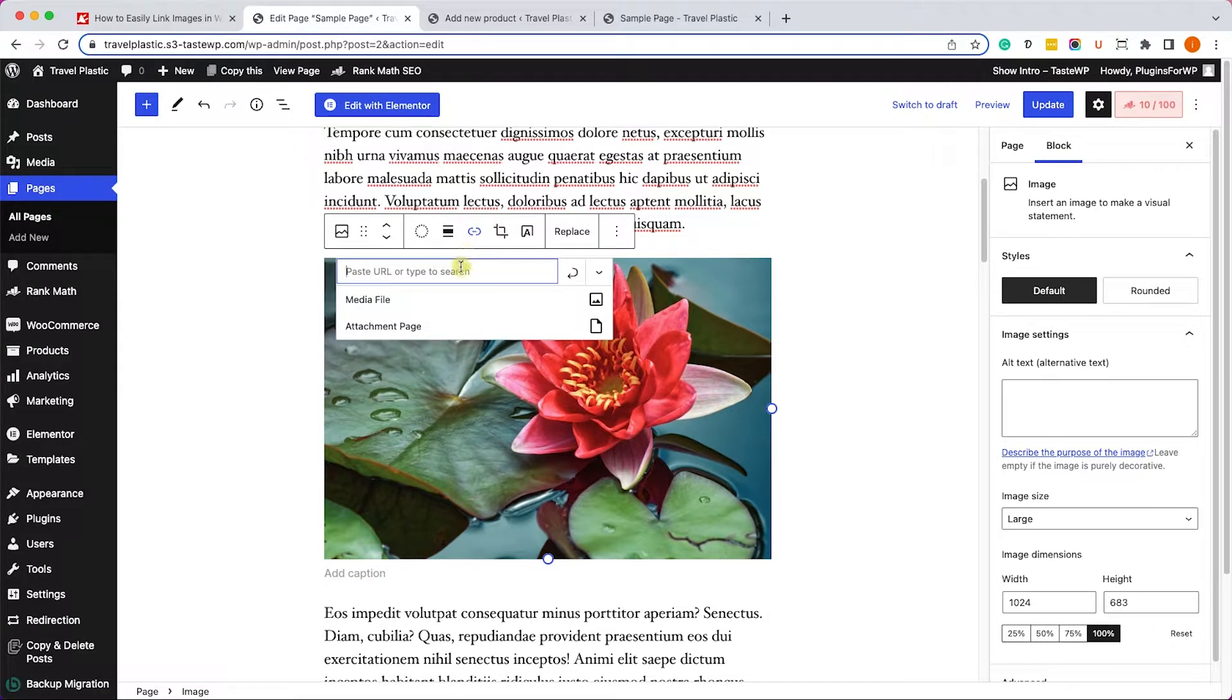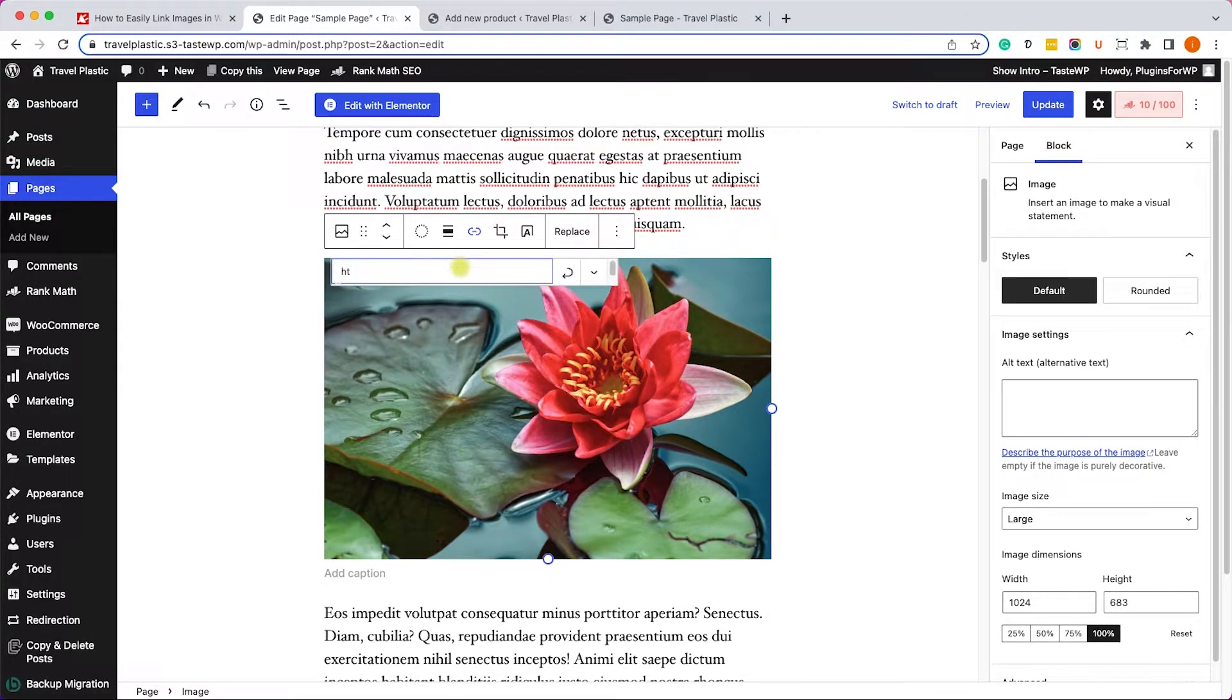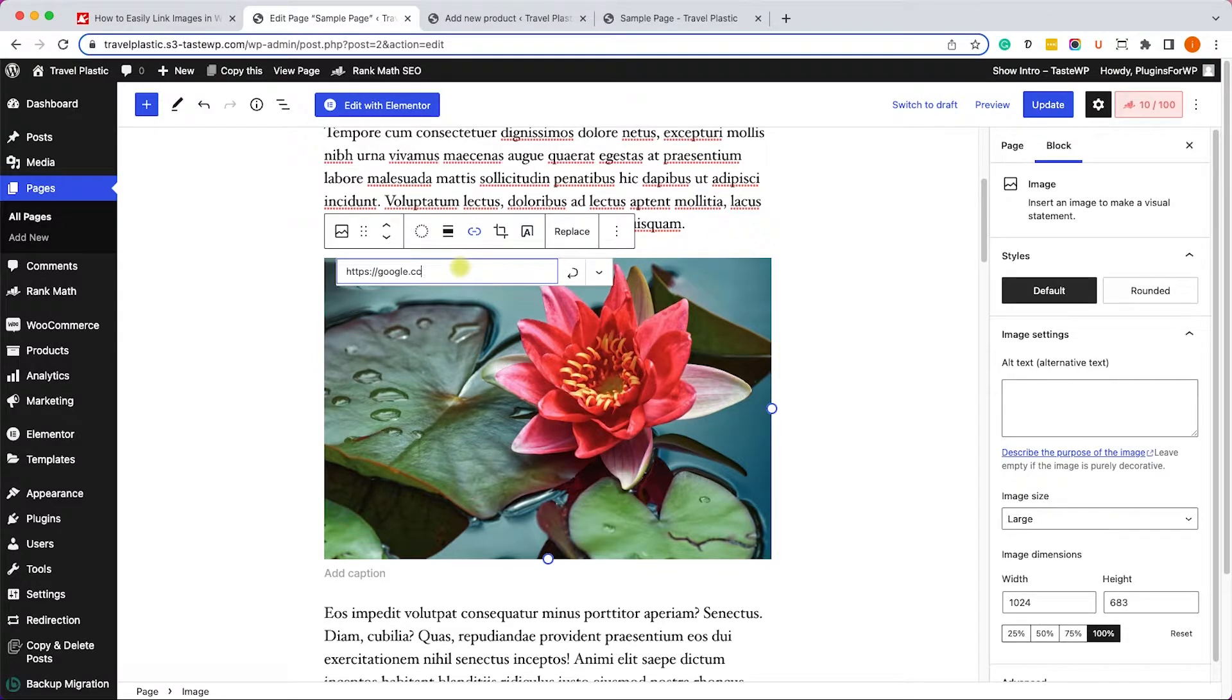And I will type the link inside this field over here. For example, Google.